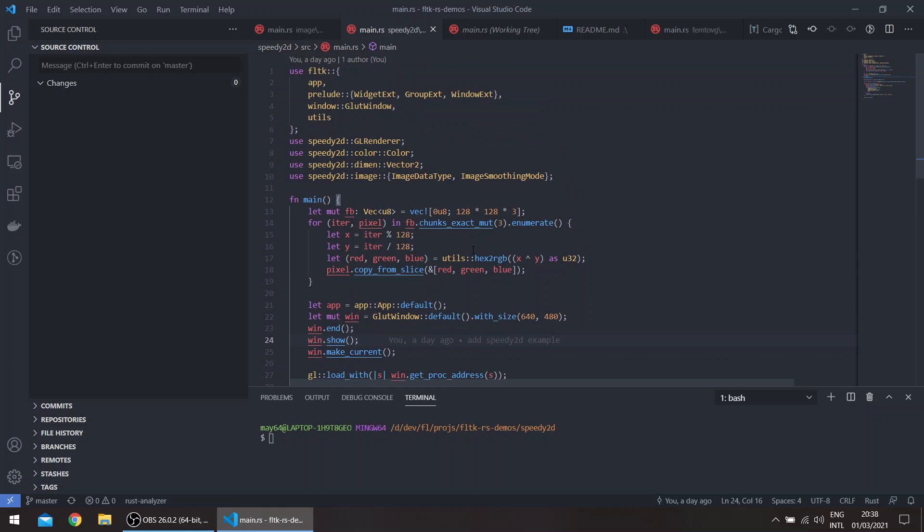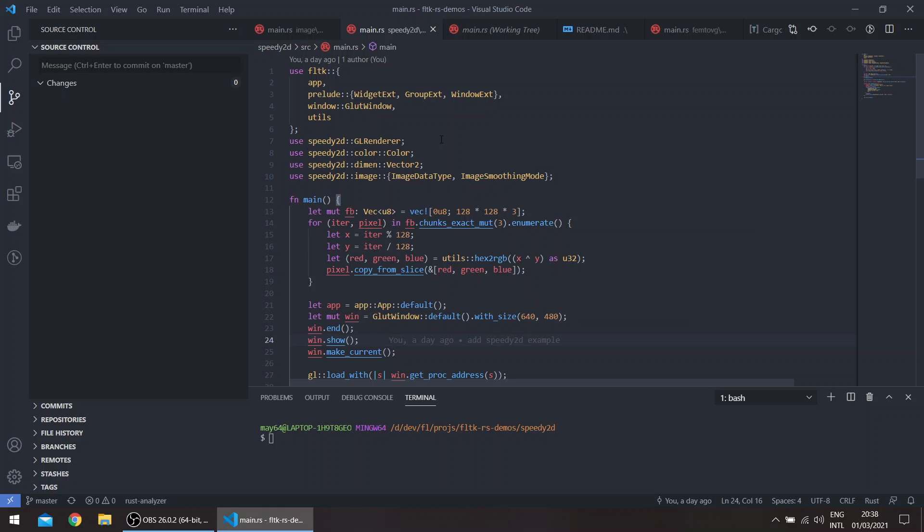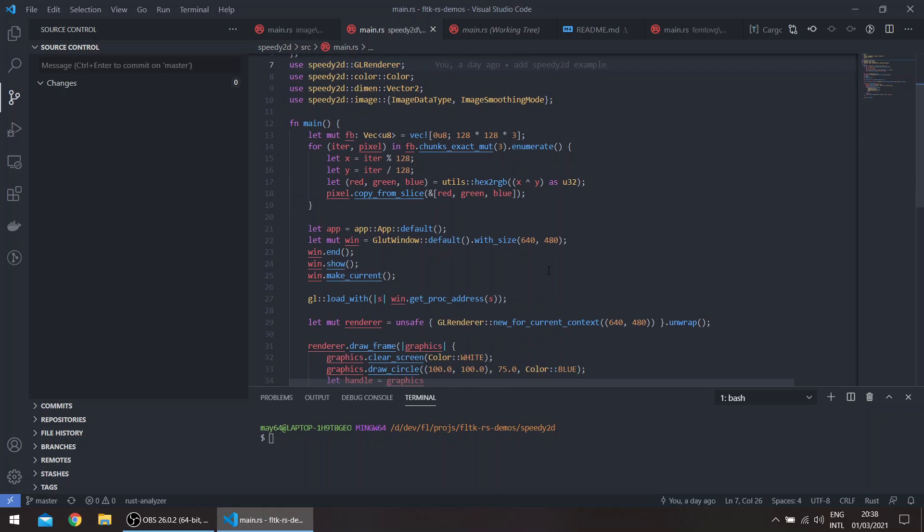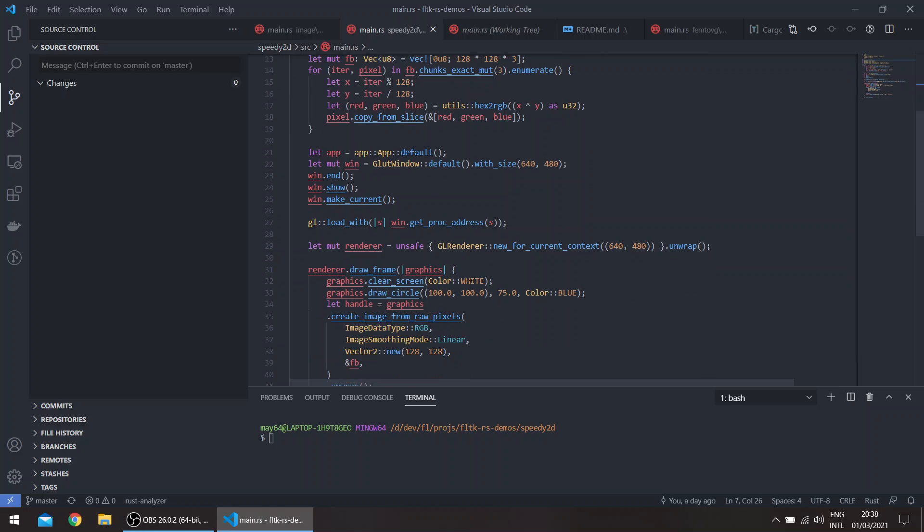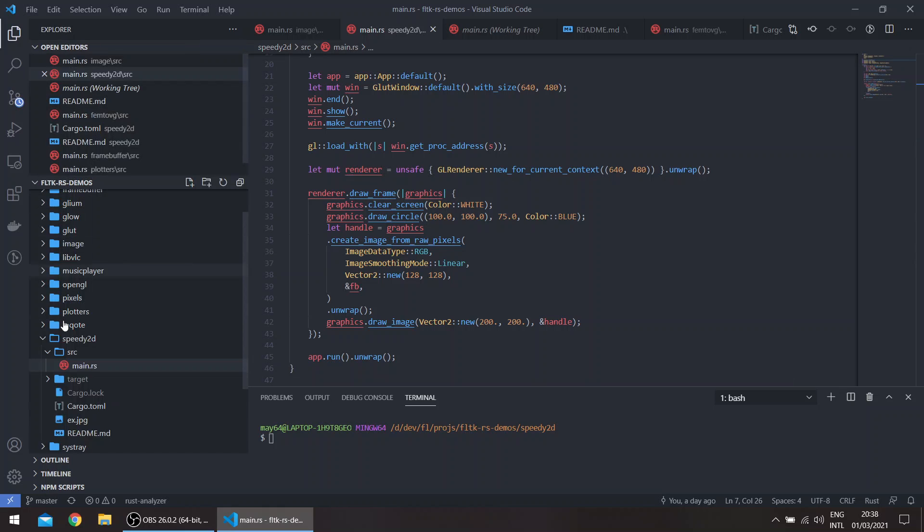So I've been playing with this Speedy 2D crate which was released recently, which allows 2D rendering using OpenGL. I've been experimenting with it and basically rendering into the glute window using GL load and then just the windowless feature.